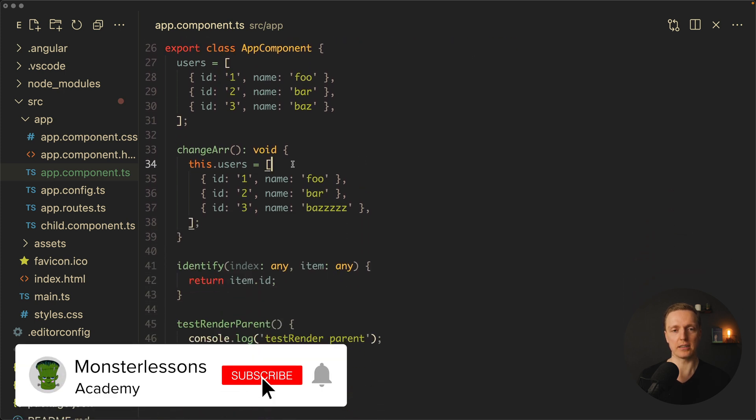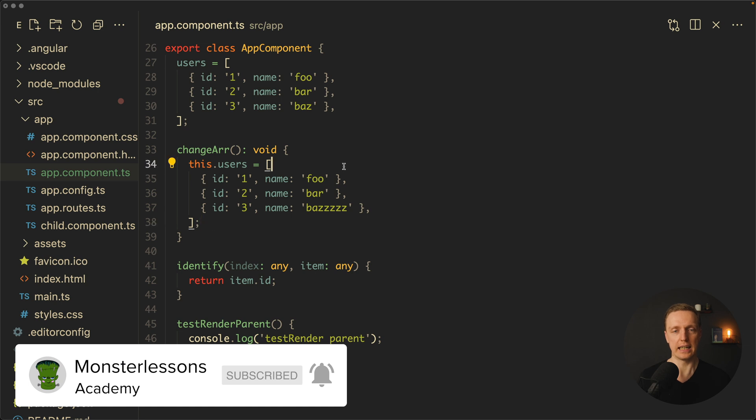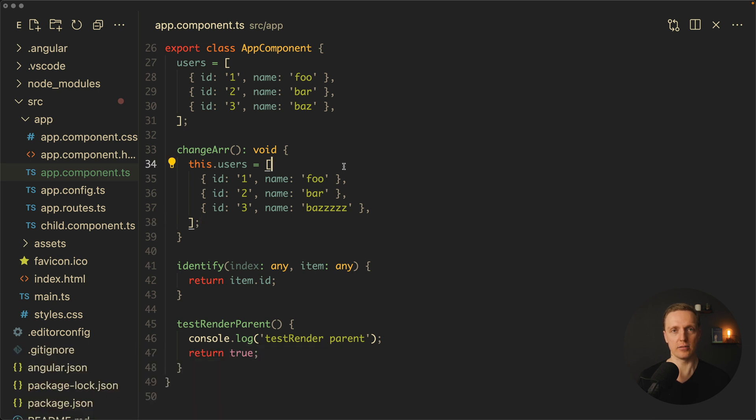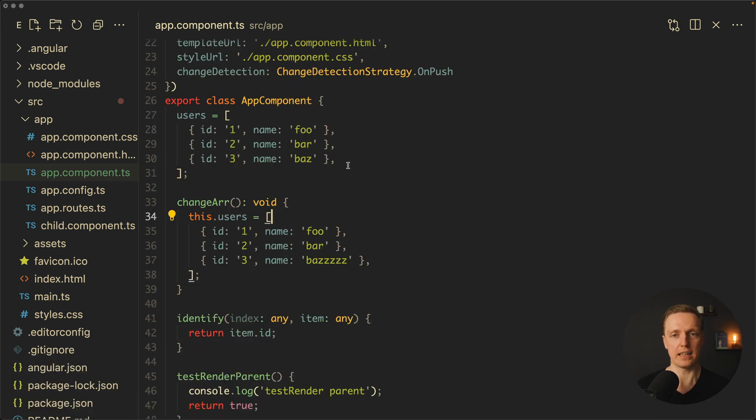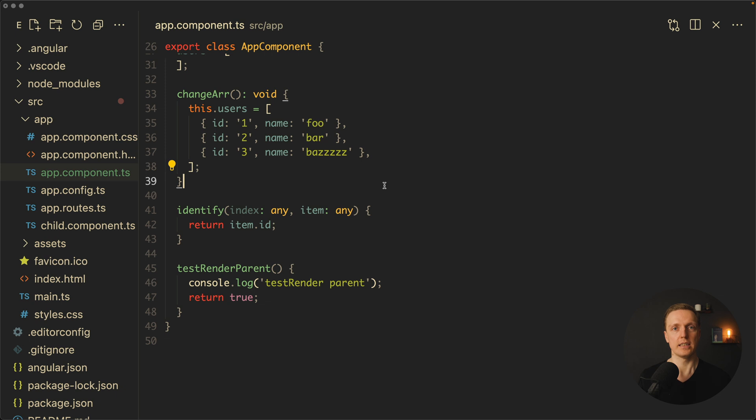As you can see nothing really changed and OnPush doesn't help in this case. Why is that? Because essentially this is just a local property we updated it and it leads to detect changes. It is nothing that OnPush can fix. And if you already know something about Angular performance you would say, okay, we need to use trackBy here - it will really help.